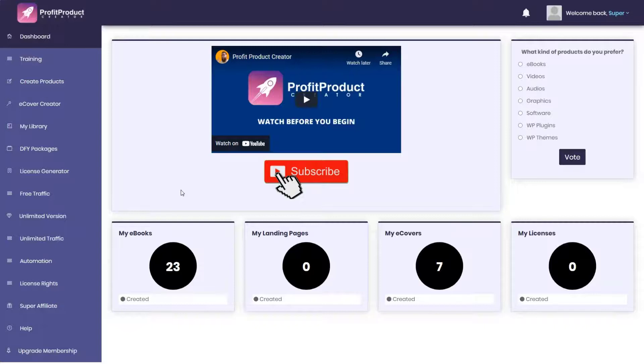First, you're not giving value to your audience - the first thing you should give before pitching anything. This is a basic internet marketing principle that Profit Product Creator failed to apply. These ebooks are not enough to get people to trust and rely on what you say.